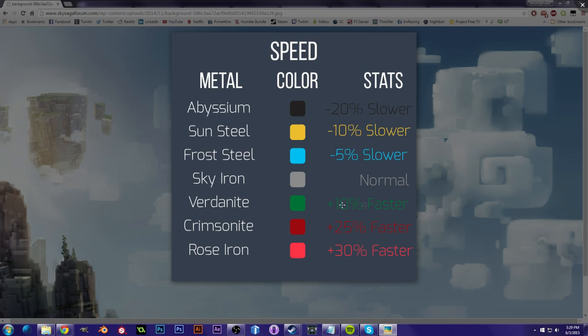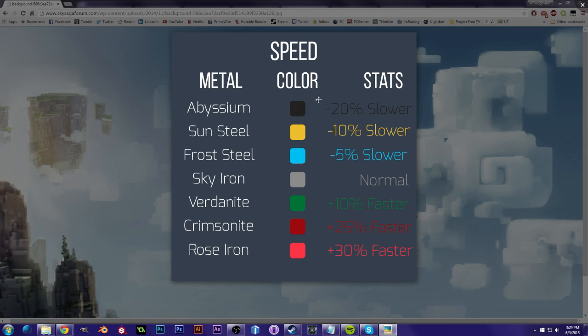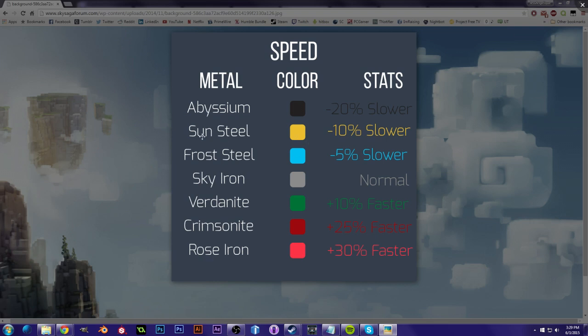Vertanite is somewhere in the middle, a little bit past Sky Iron. And also for, in terms of armor, this is your movement speed, so if you're wearing Abyssium, you're going to be pretty slow, whereas if you're wearing Rose Iron, you will be faster. Frost Steel and Sun Steel are kind of slow, but it's not too much below the normal amount.